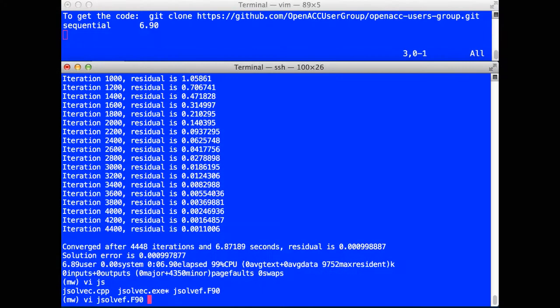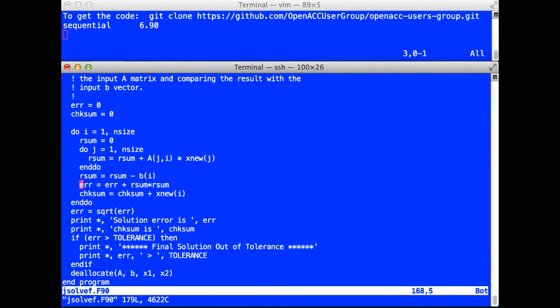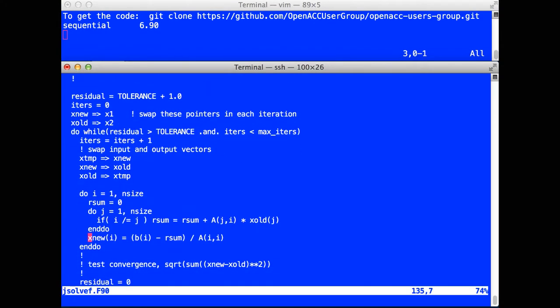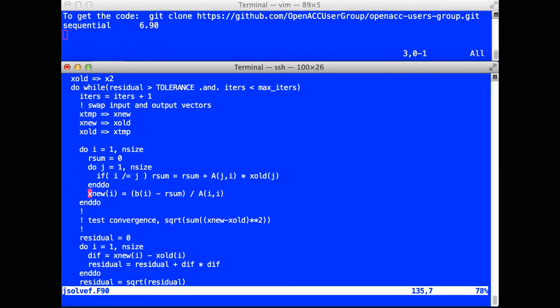Let me briefly show you the Fortran version of the same program. So it looks more or less the same. The differences for the sequential program are going to be pretty much inconsequential. You'll see more important differences when we start doing parallel programming.